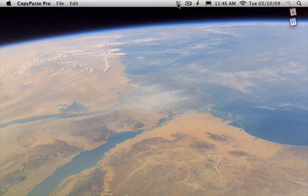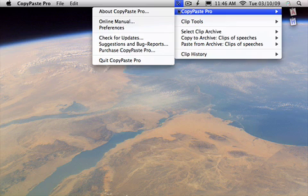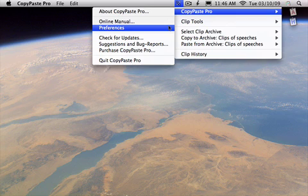What you will see is this new menu item. This new menu item allows you to access the manual, which you could find useful, and the preferences where you can change the different options and settings for Copy Paste.